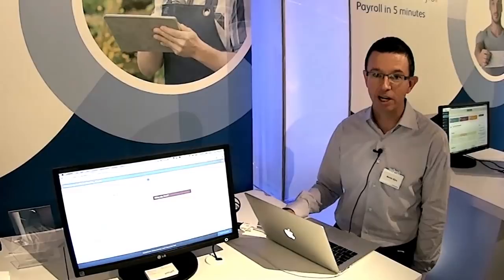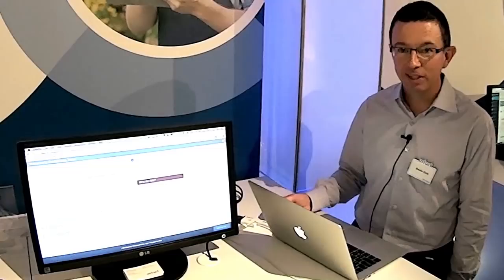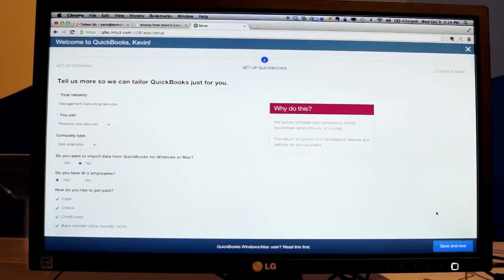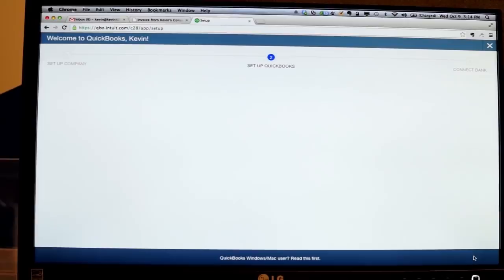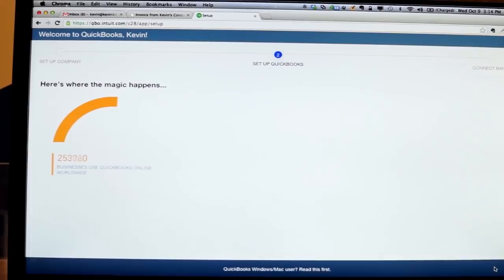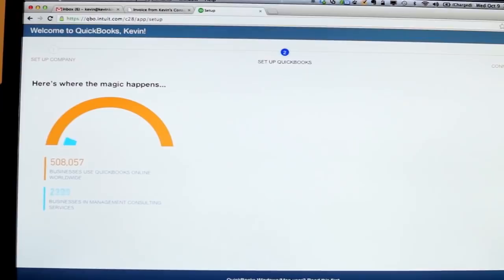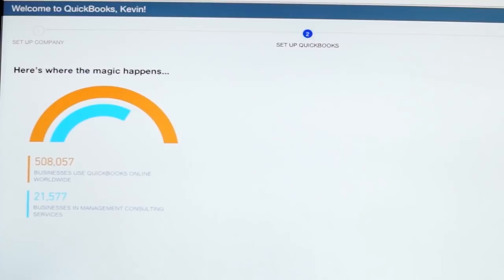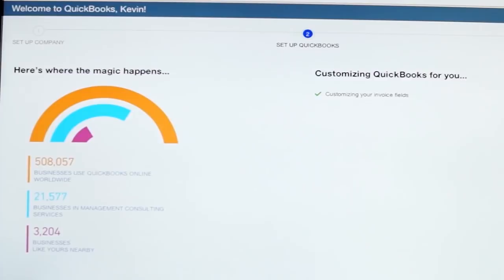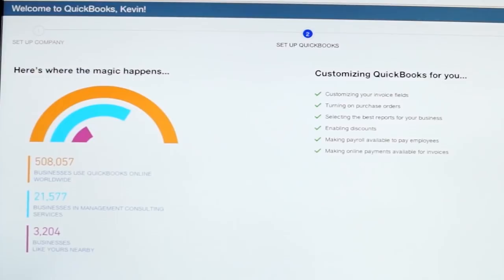I'm going to show you how we set up QuickBooks Online for a brand new user. In the past, you might have had to answer 40 questions about your business, some of which were fairly hard to answer. Instead, we're now asking just a few simple questions, then going out and looking at all 500,000-plus paying QuickBooks Online subscribers to find businesses similar to yours. You can see us doing this scan in real time — I'm a management consultancy, so we find other management consulting firms in your area. There are about 3,200 of them in our system, and we look at what they're doing in the product and customize QuickBooks Online so it works great for your business.